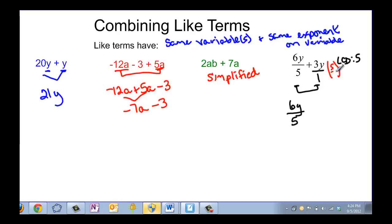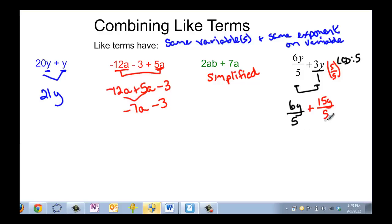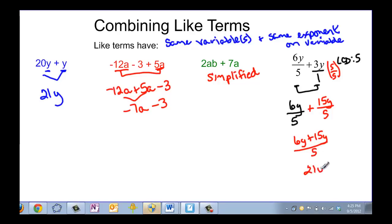My first fraction stays as 6y over 5, but I have to multiply 3y over 1 times 5 over 5 — remember, multiplying by a factor of 1. When you multiply the bottom you get to the least common denominator, but if you do it to the bottom you have to do it to the top, so 3y times 5 would be 15y over 5. Now both denominators are the same and I can add the numerators: 6y plus 15y all over 5, which is 21y over 5.